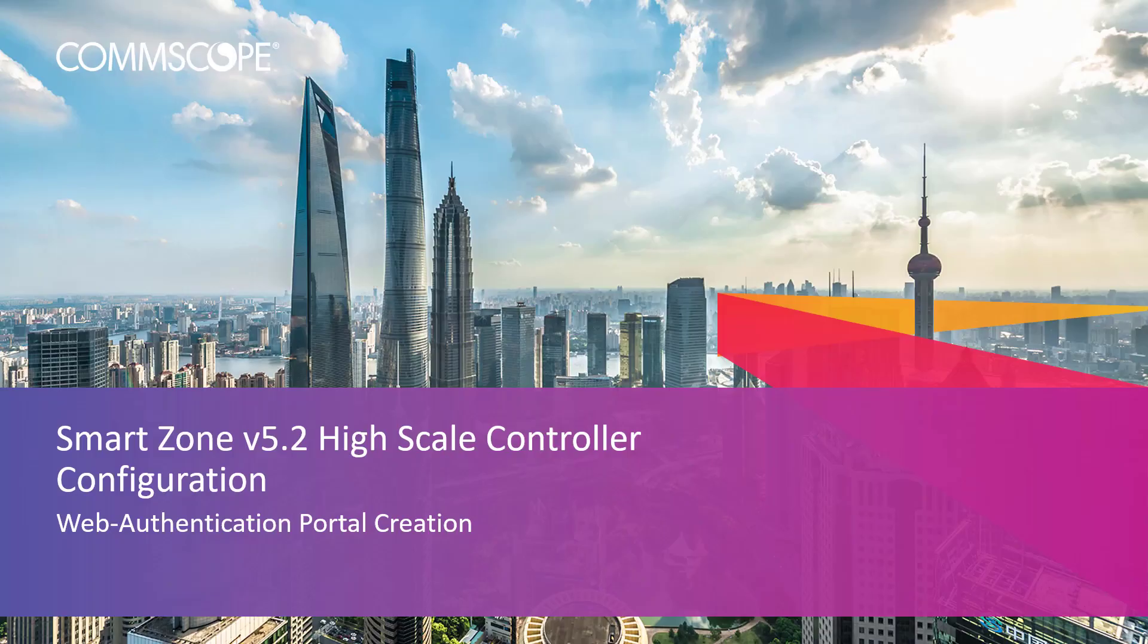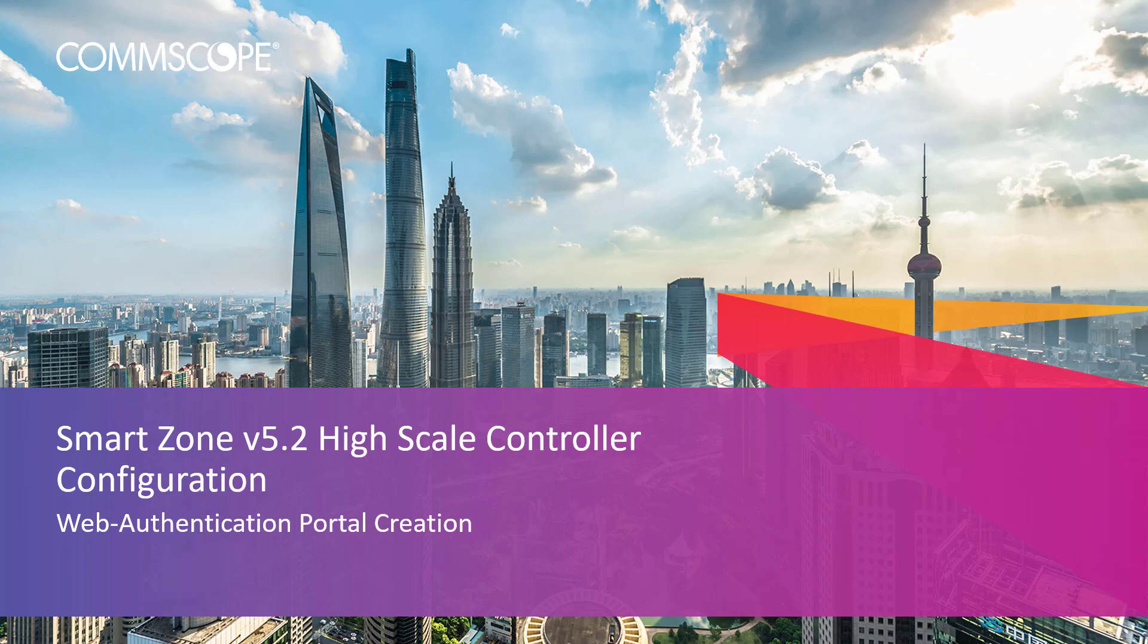Welcome to the demonstration series for the SmartZone controller based on a high-scale deployment of the 5.2 SmartZone release. The videos in this series will show you the basic configuration of many aspects of the controller. In this video, we'll show the process for creating a web authentication portal.